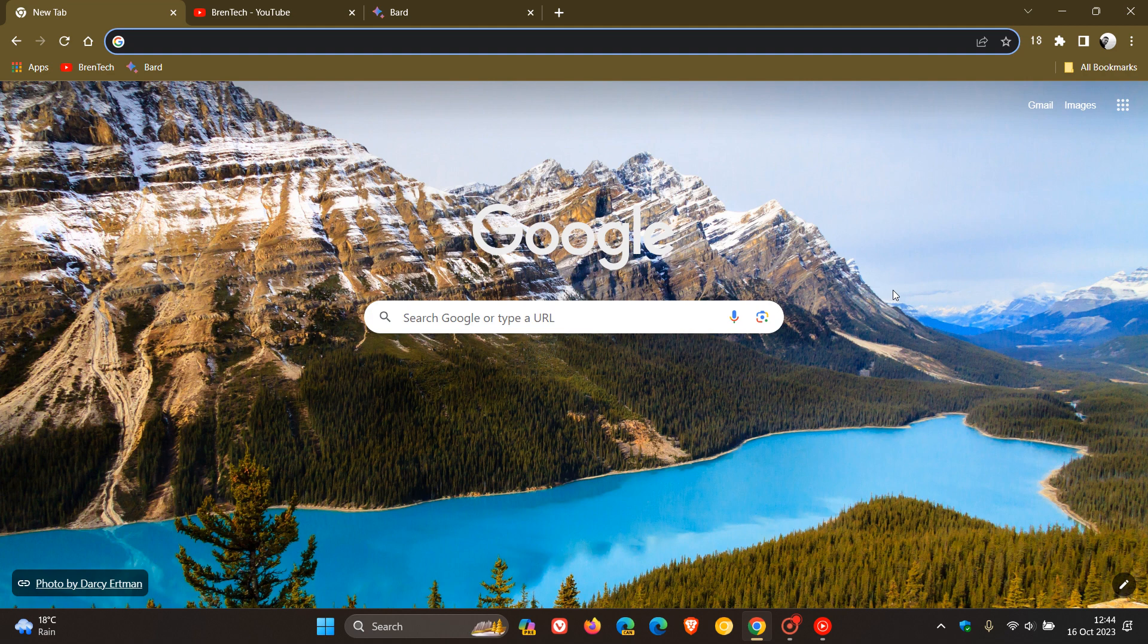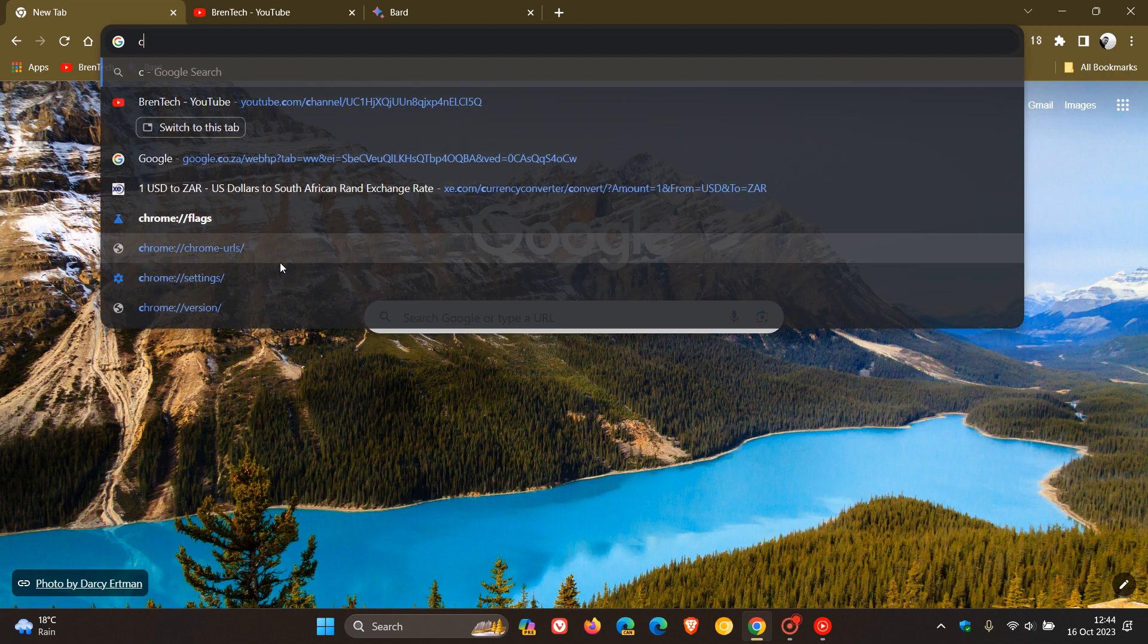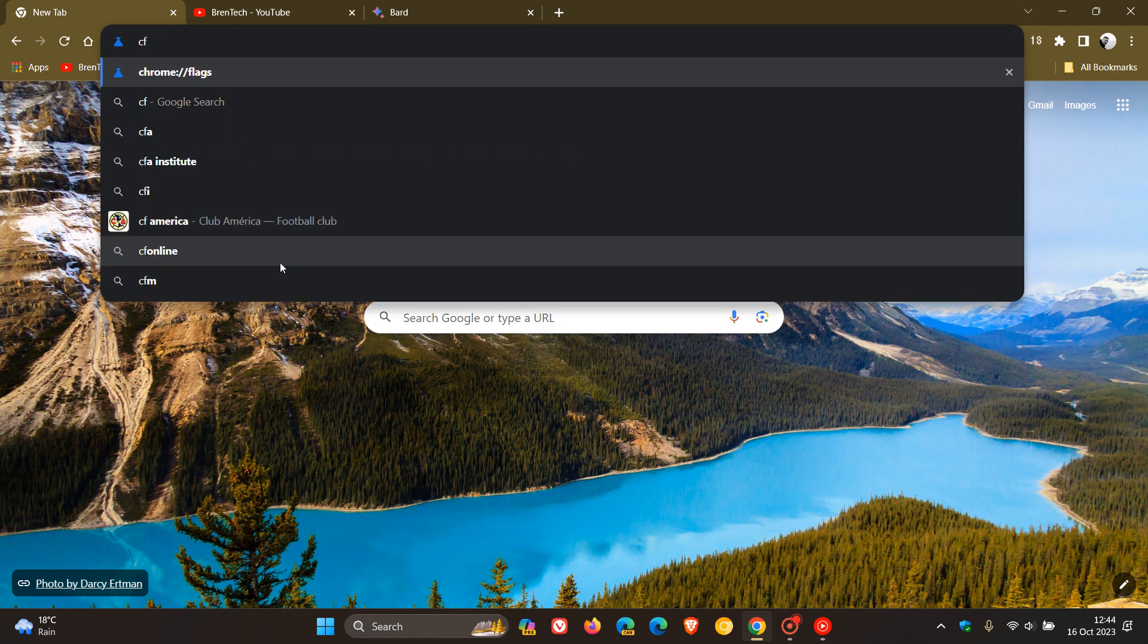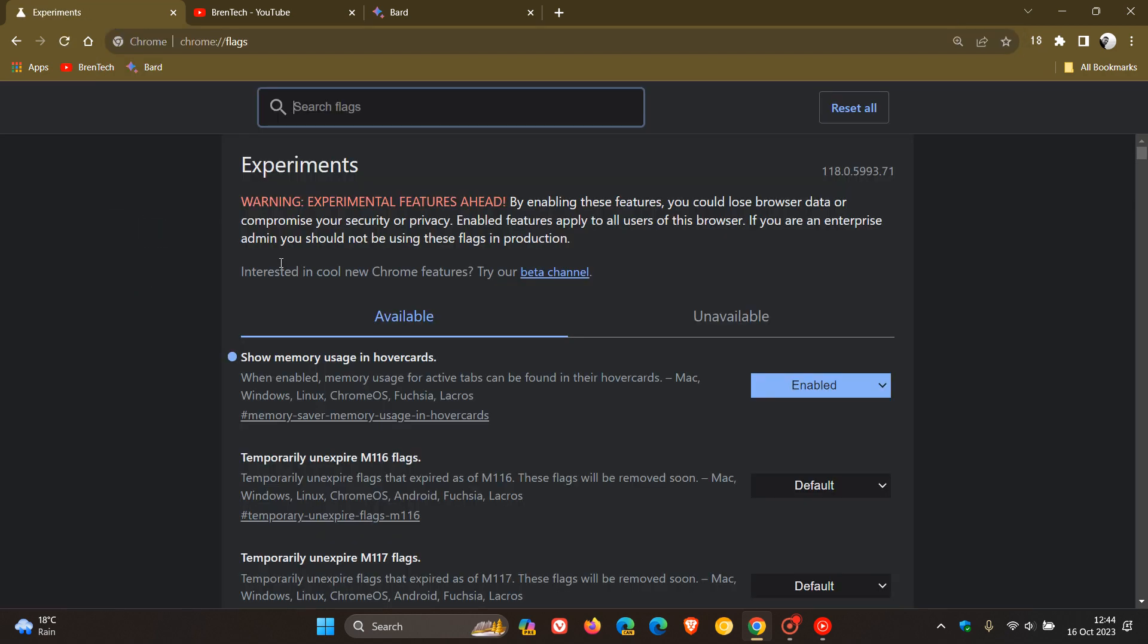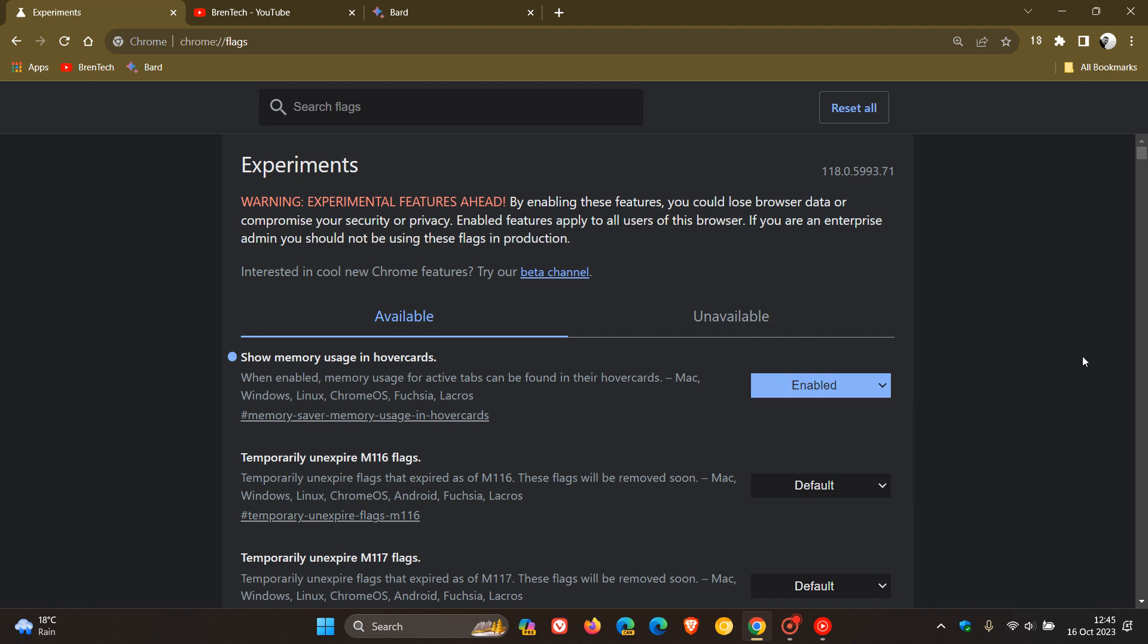So if you are comfortable to fiddle with experimental features, we head up to our Omnibox and we enter chrome colon forward slash forward slash flags. And then the flag we are looking for, I've already enabled it, is show memory usage in hover cards. The description reads, when enabled, memory usage for active tabs can be found in the hover cards. And you just change that from default to enabled. And then you just relaunch your browser to apply that flag.